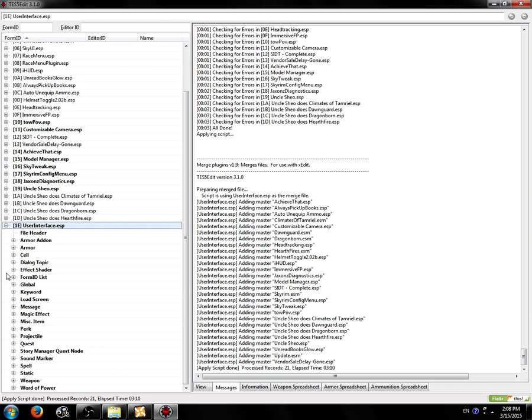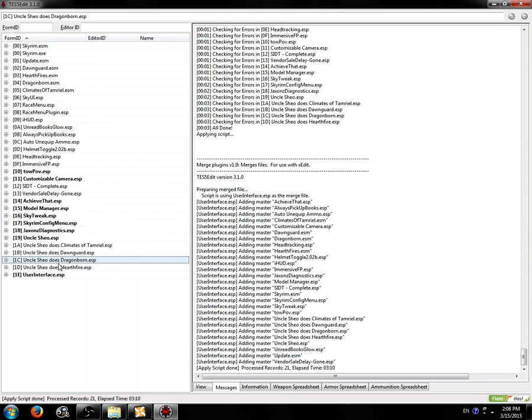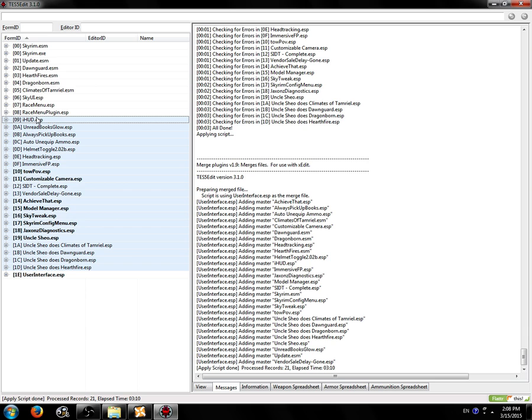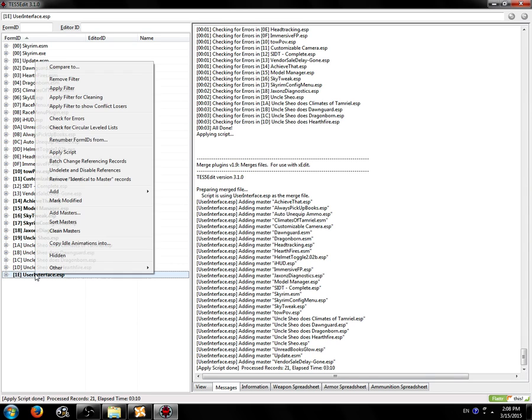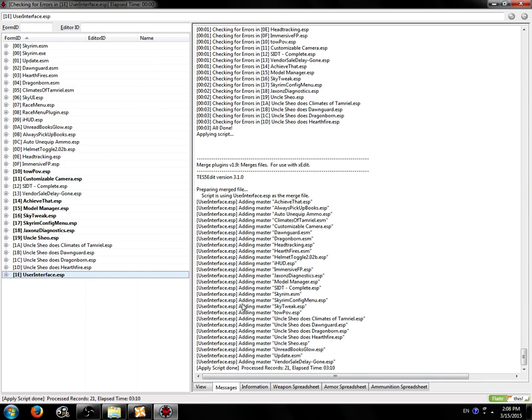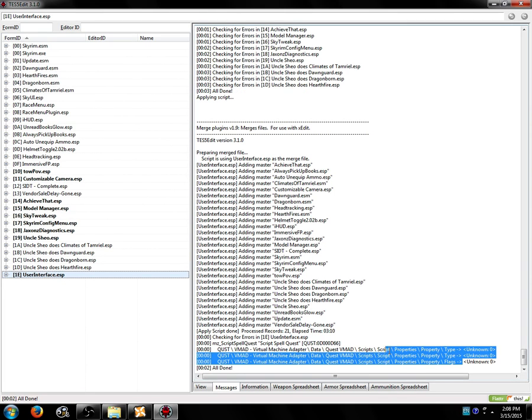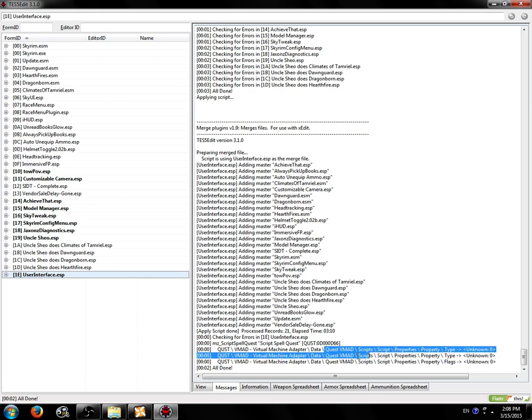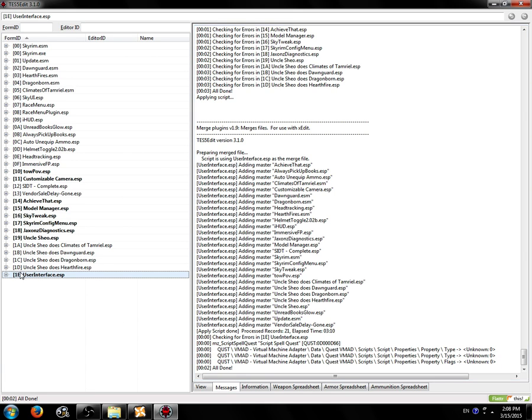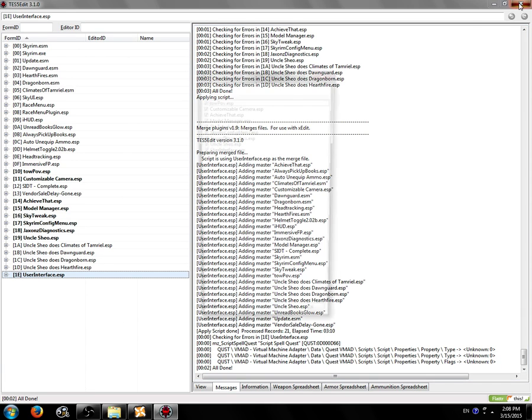So we now have this new ESP file which has the content of all of these ESP files inside of it. We're going to real quickly just check for errors, make sure there's nothing wrong with it. There won't be. I've already tested this merge. There's the same thing as before. That shouldn't matter though. We will see though.